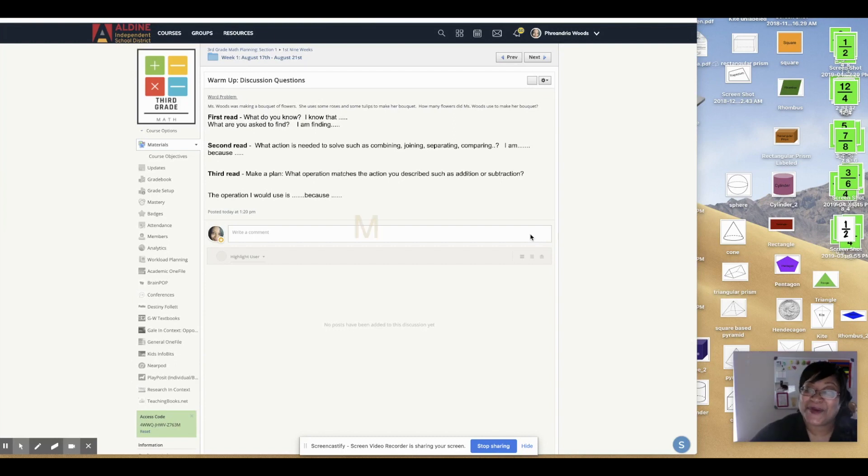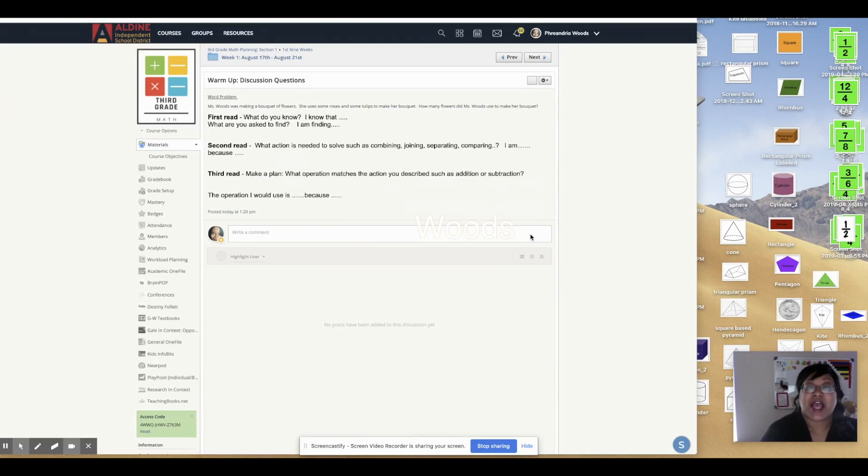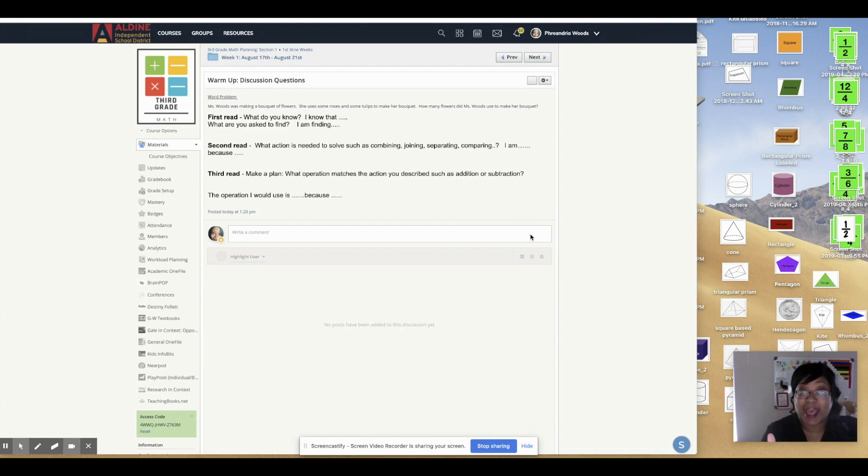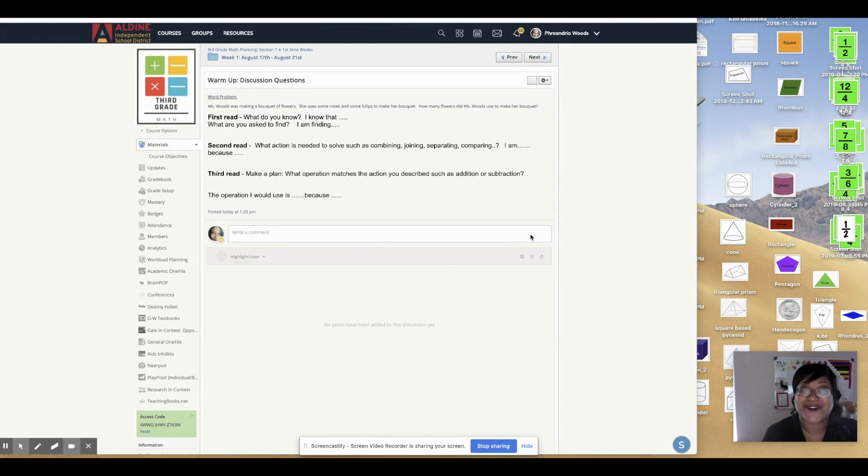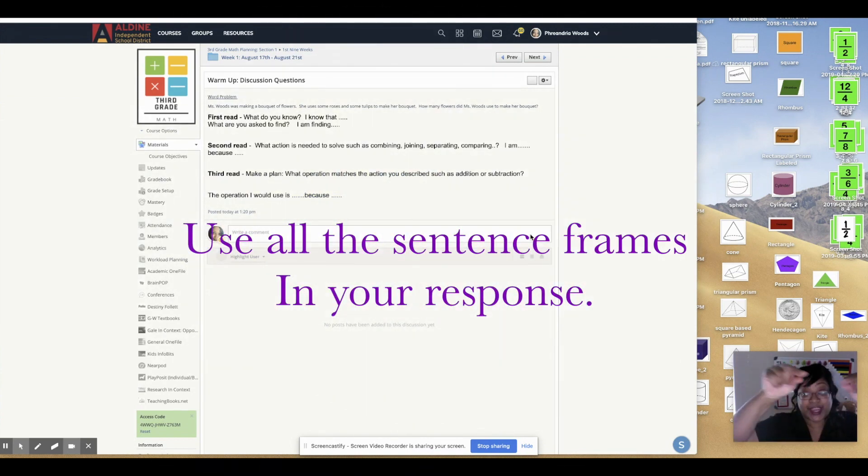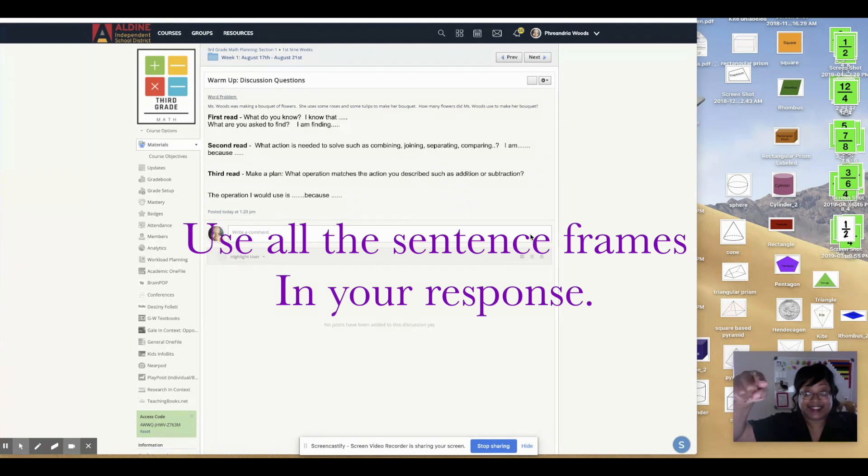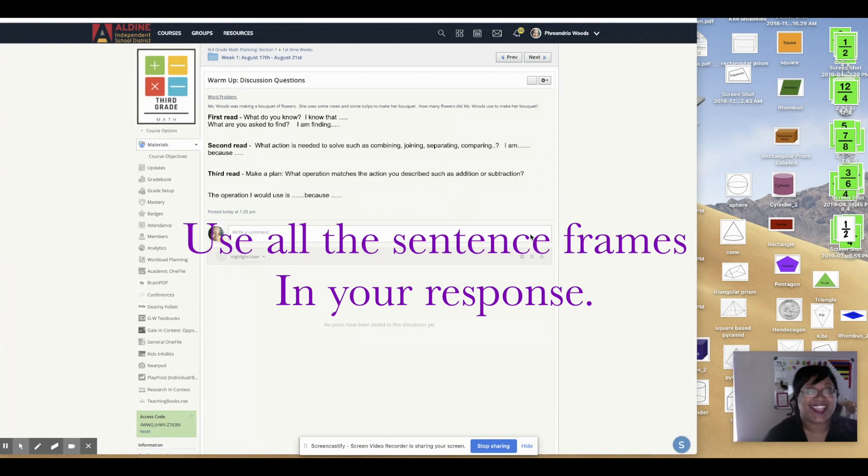Hello! Ms. Woods here. I am going to show you how to answer our warm-up discussion questions. You will be expected to write in a complete sentence. So let's get started.